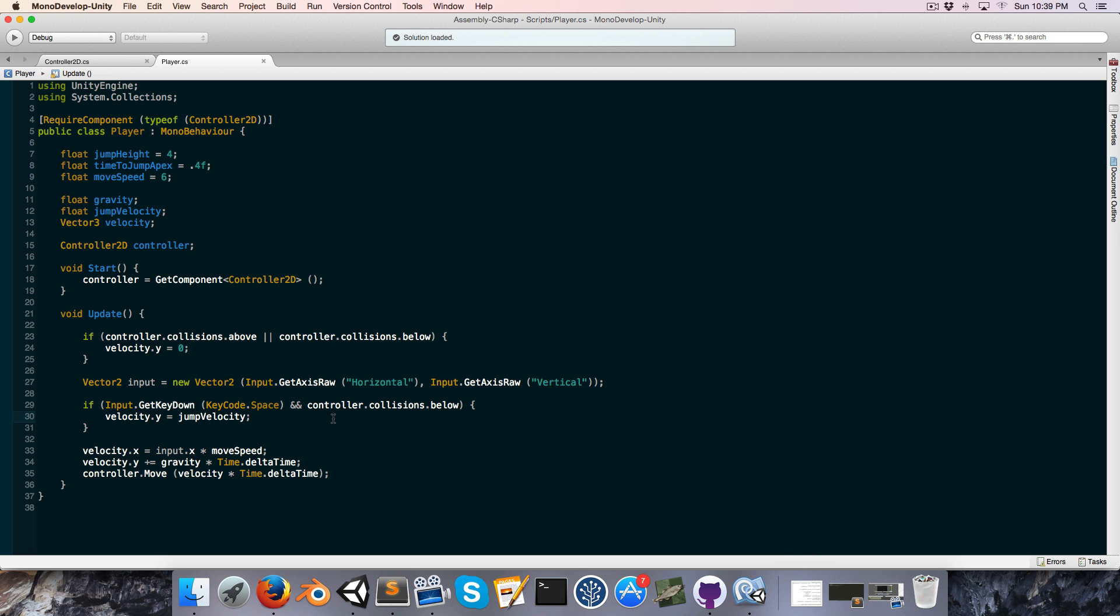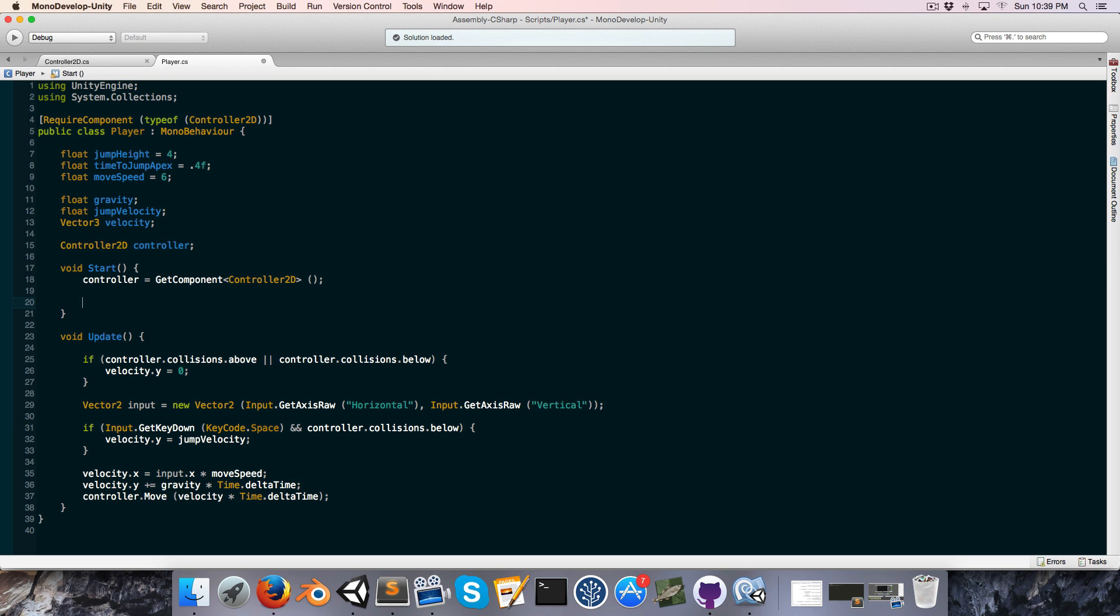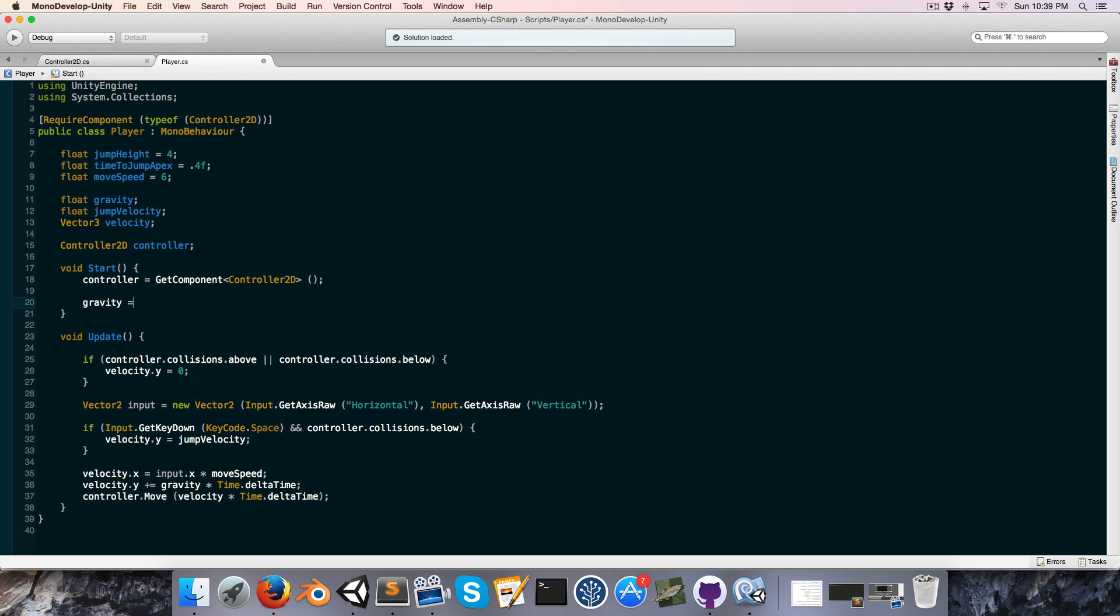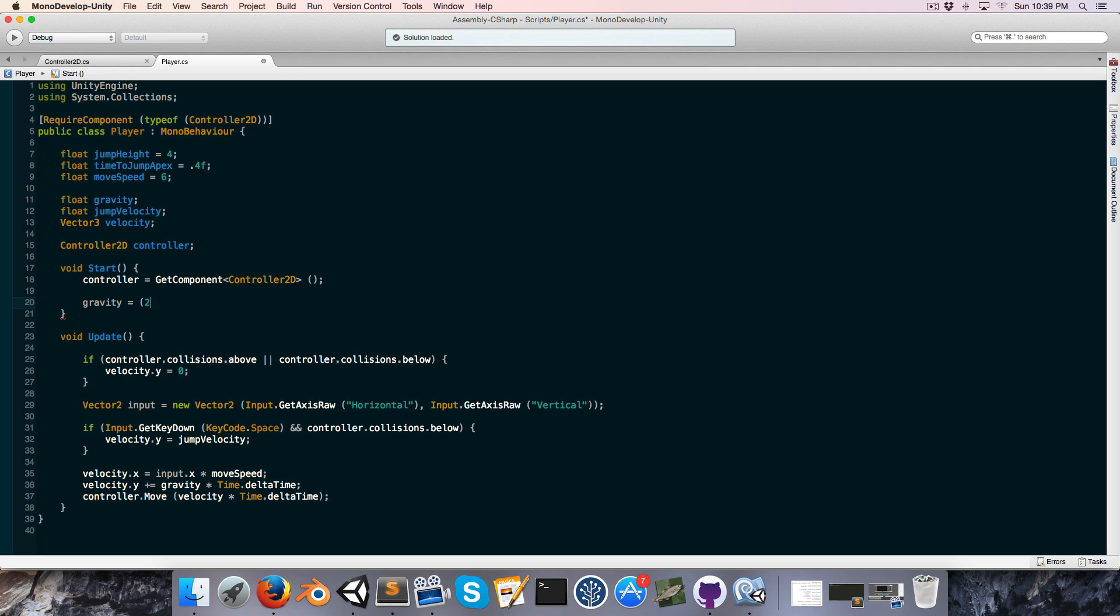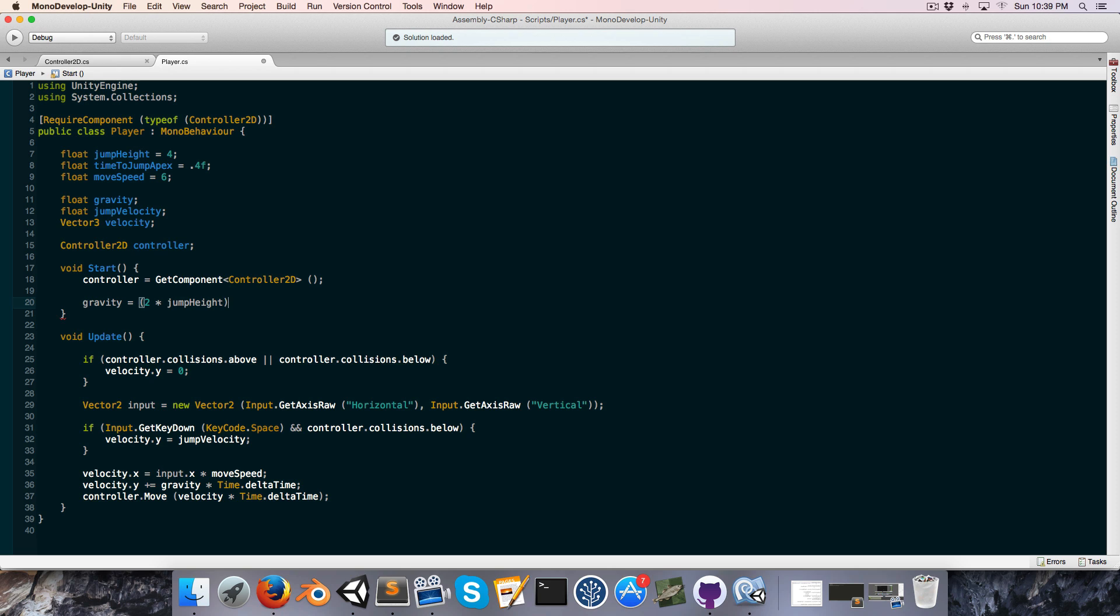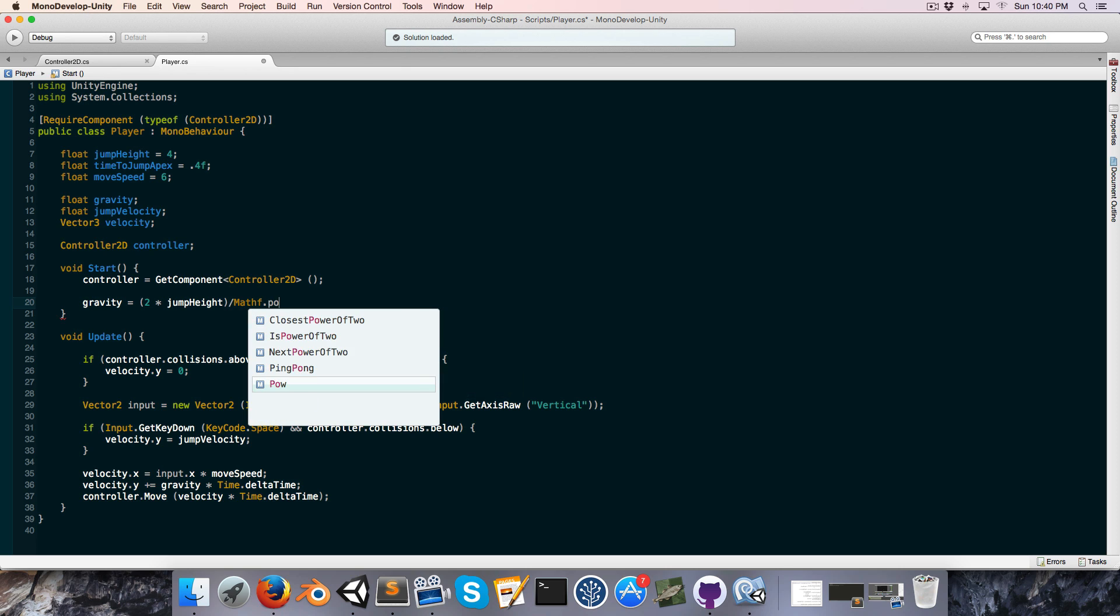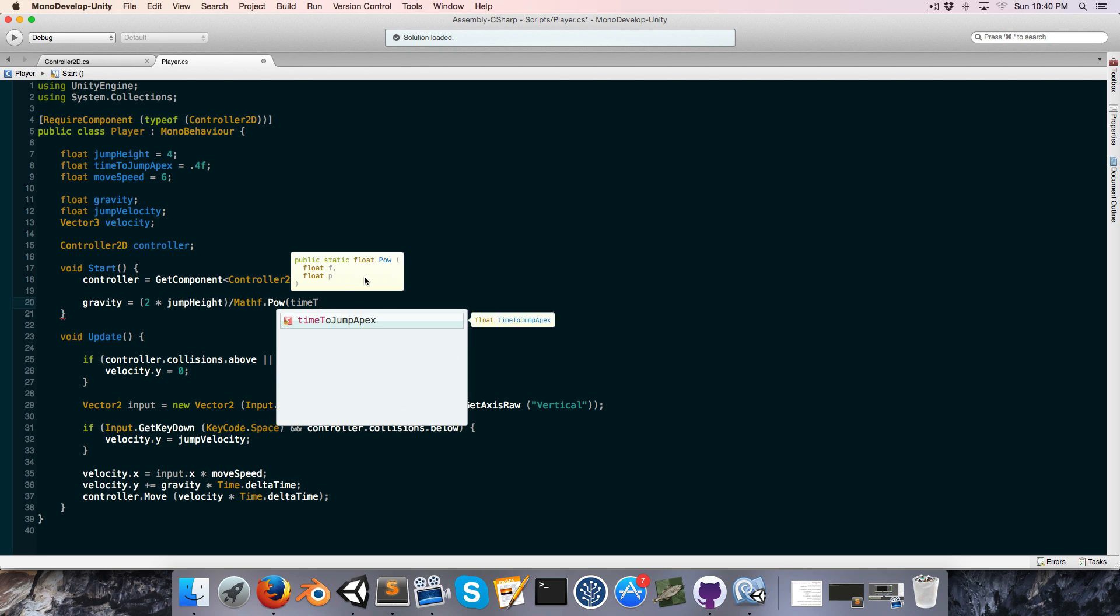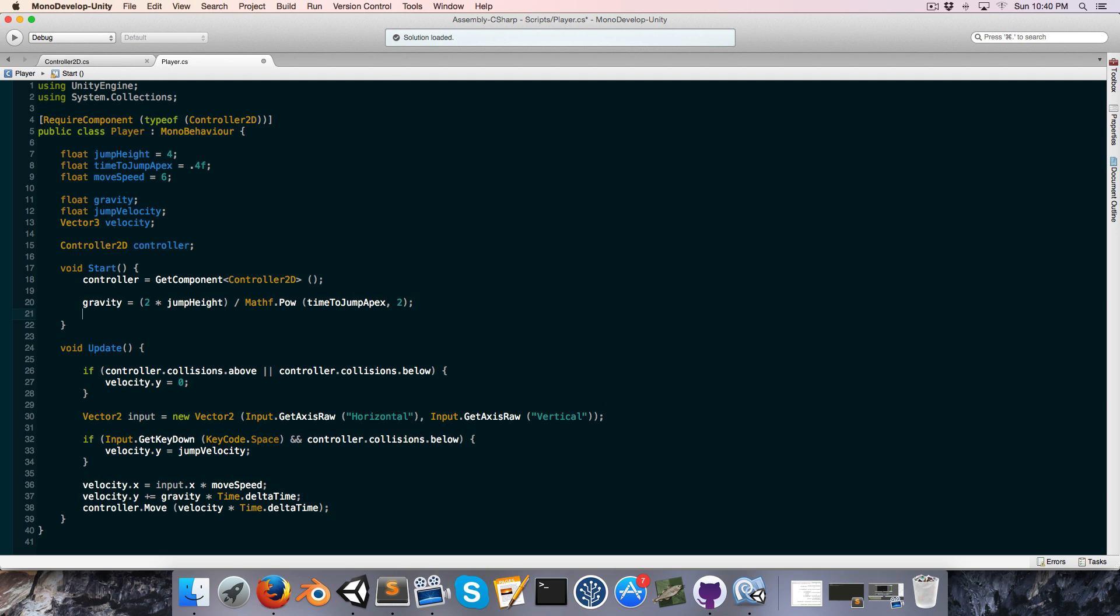All right, that's the end of my little maths lecture. Let us now implement this into our player class. So in the start method we can say gravity is equal to 2 times jump height divided by time to jump apex squared, so let's say mathf.power of time to jump apex, and we're raising it to the power 2.